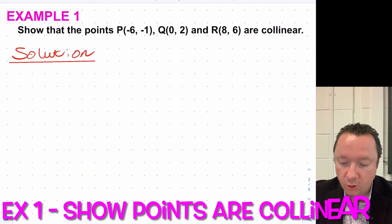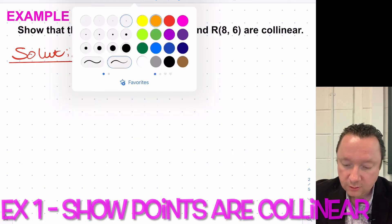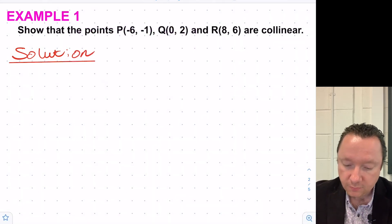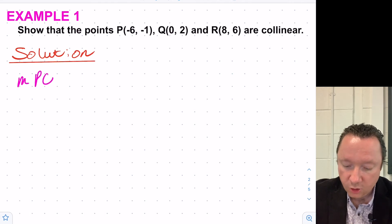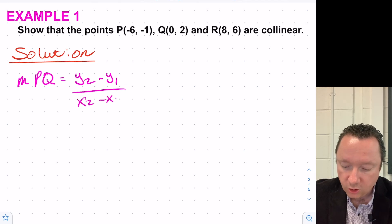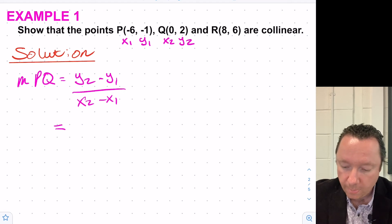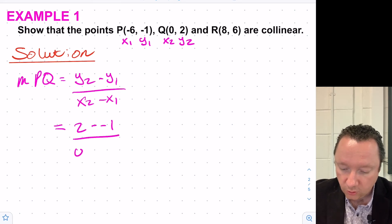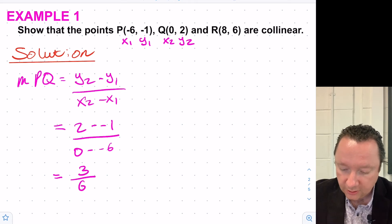Example 1: show that the points P, Q, and R are collinear. We just need to check the gradient between P and Q using the gradient formula: Y2 minus Y1 over X2 minus X1. That is 2 take away minus 1 over 0 take away minus 6, which gives 3 over 6, simplifying down to a half.